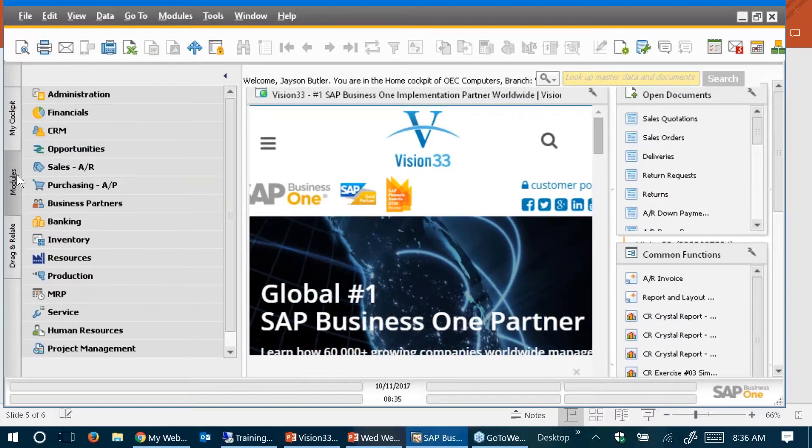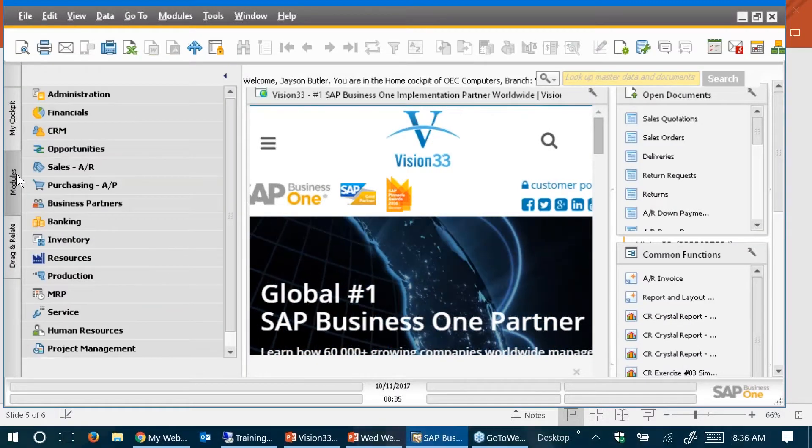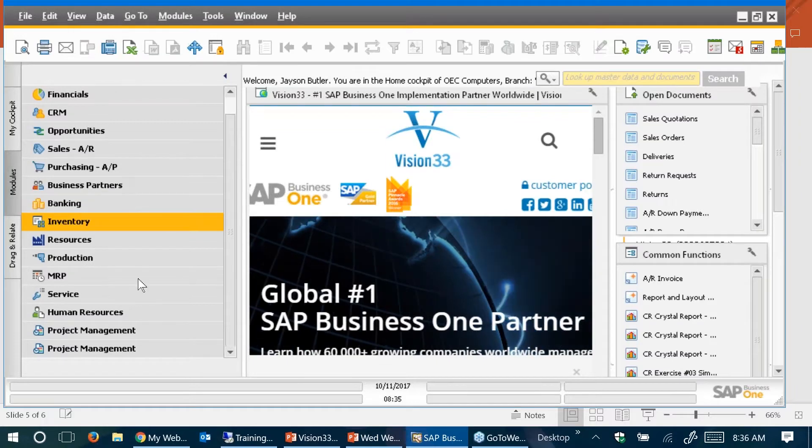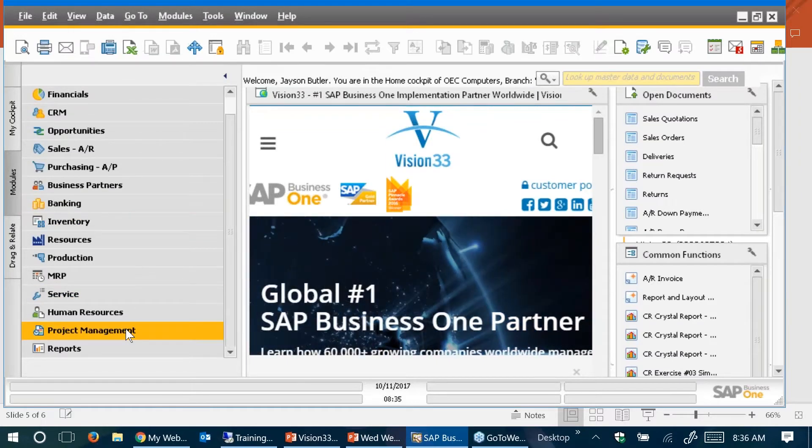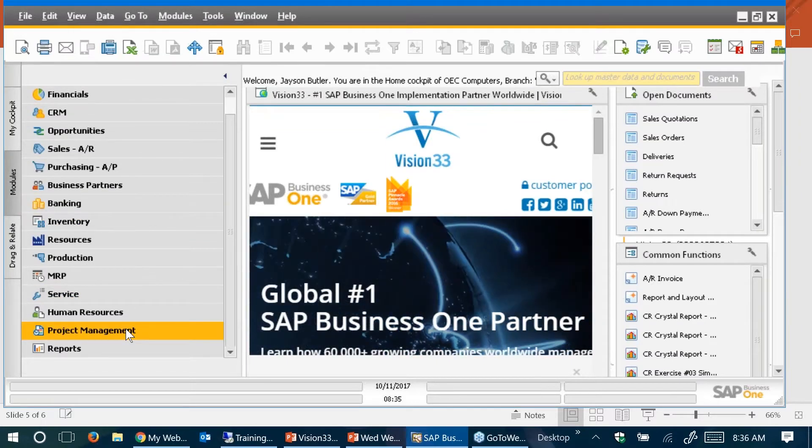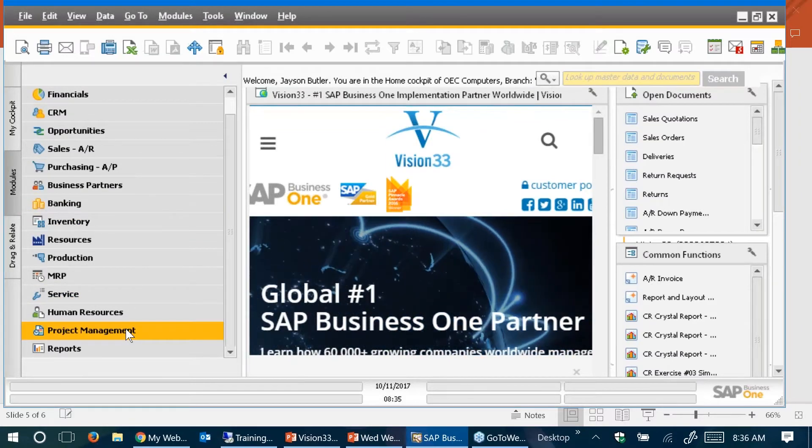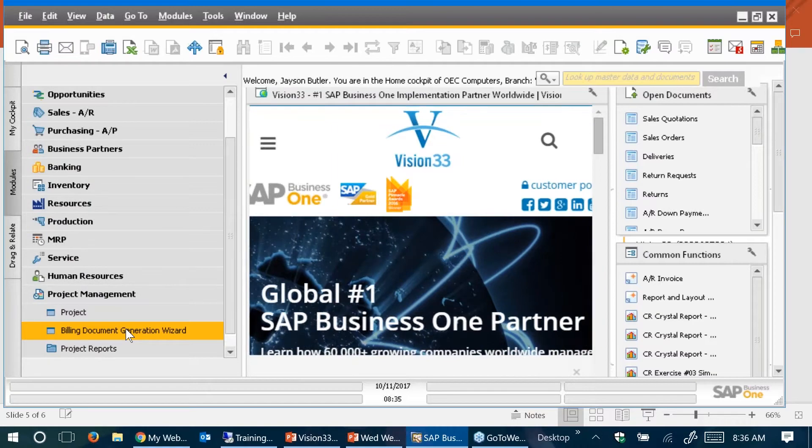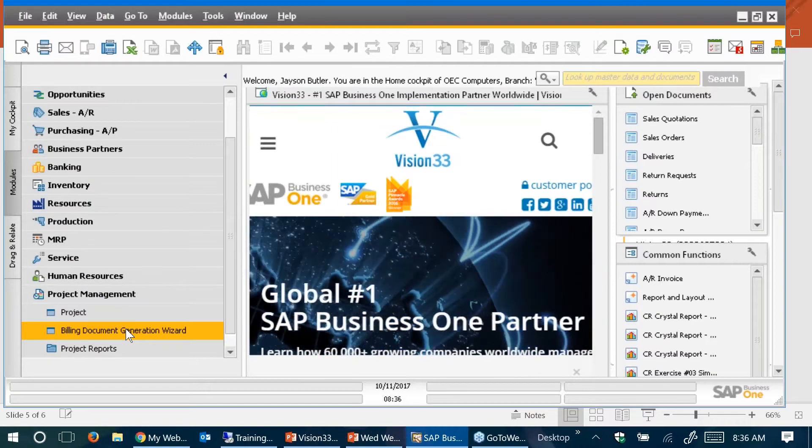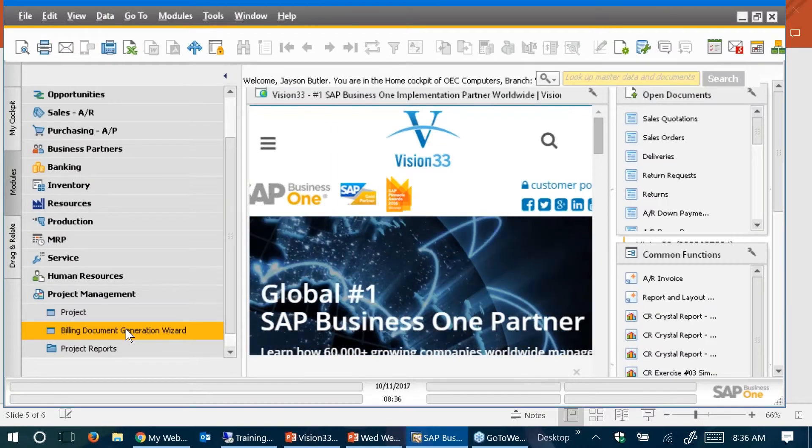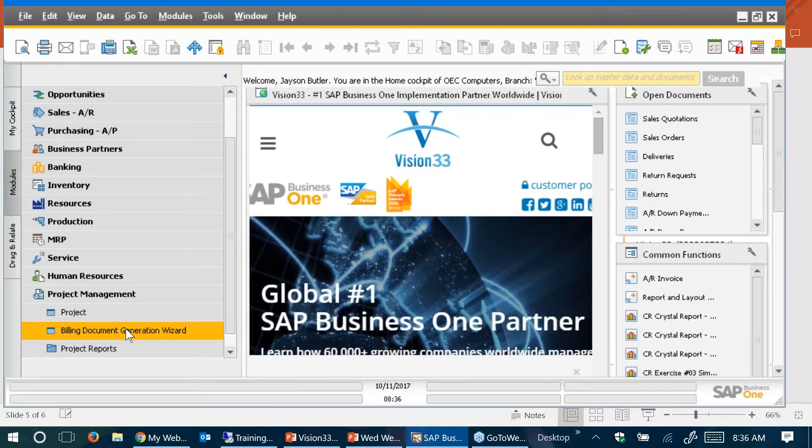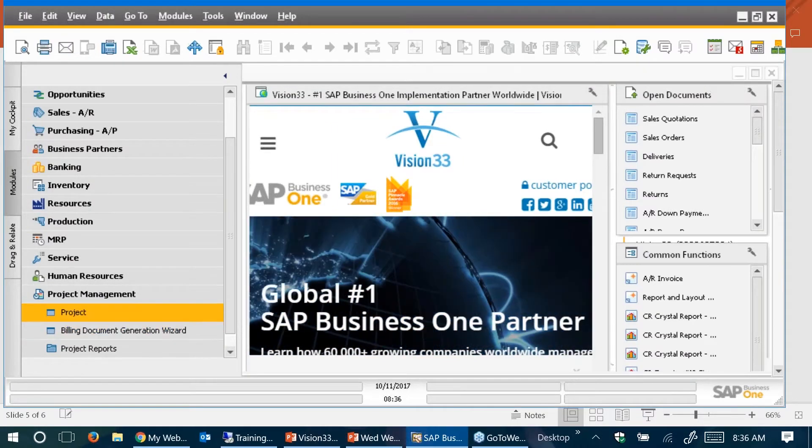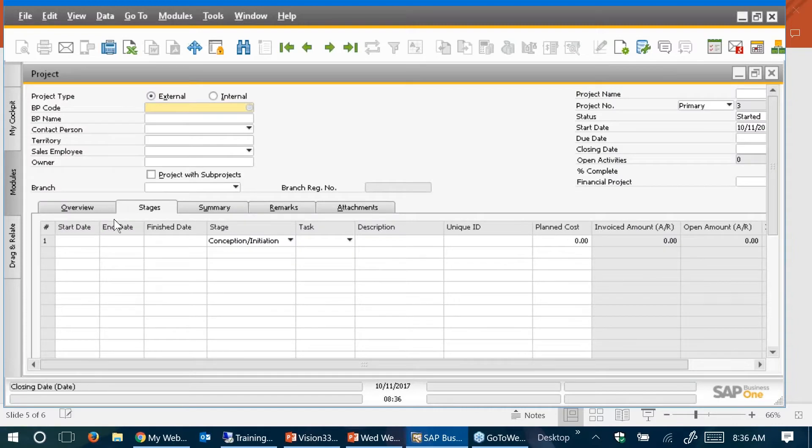So today I'm going to take you to the project module in SAP Business One. I have two copies of Business One running. Good, I'm in the right place. I'm in version 9.3. And the projects module in the menu, you have to turn it on, by the way, under administration in order for it to show up.